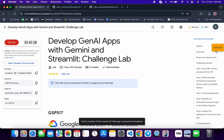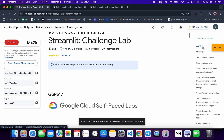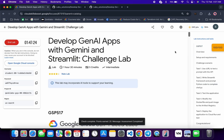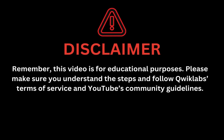That's the way to complete this lab. If you still have any doubts, please let me know in the comment section. Thanks for watching and have a good day. Remember, this video is for educational purposes — please make sure you understand the steps and follow the Qwiklabs terms and services and YouTube community guidelines.